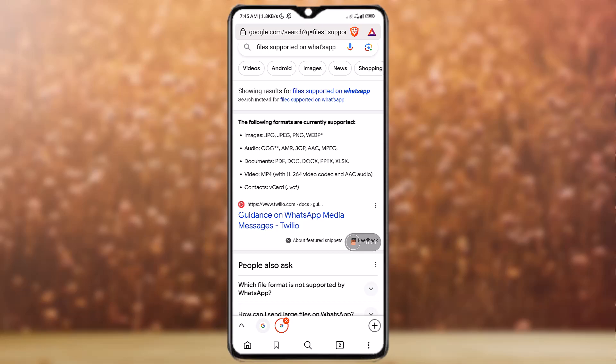Audio categories are OGG, AMR, 3GP, AAC, MPEG. Documents are PDF, DOC, DOCX, PPT, PPTX, XLSX and so on.